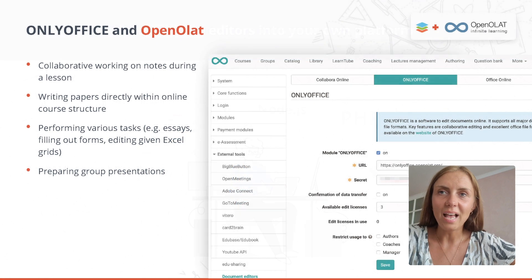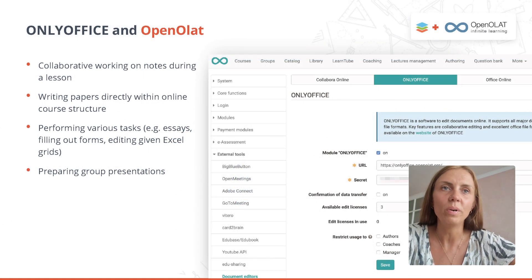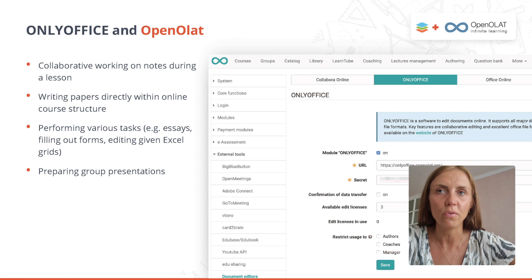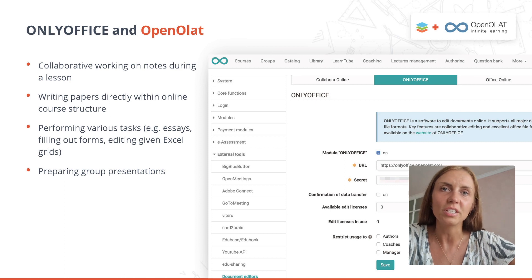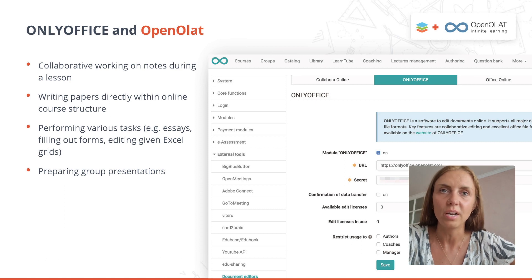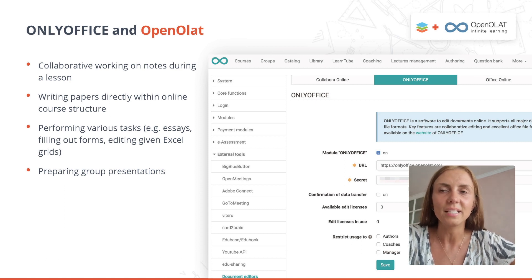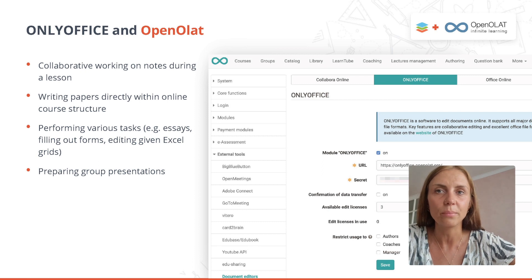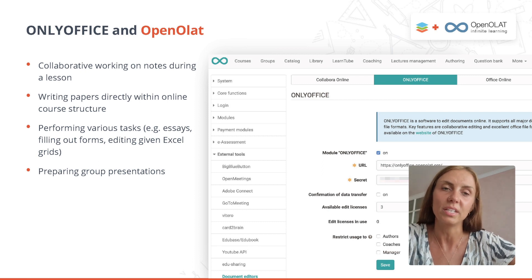Such an example is the integration between OnlyOffice and OpenOlat, which allows students to perform a variety of tasks such as collaborative note-taking in class, creating documents directly within the course structure, creating reports, filling in forms, editing Excel sheets, and preparing group presentations.